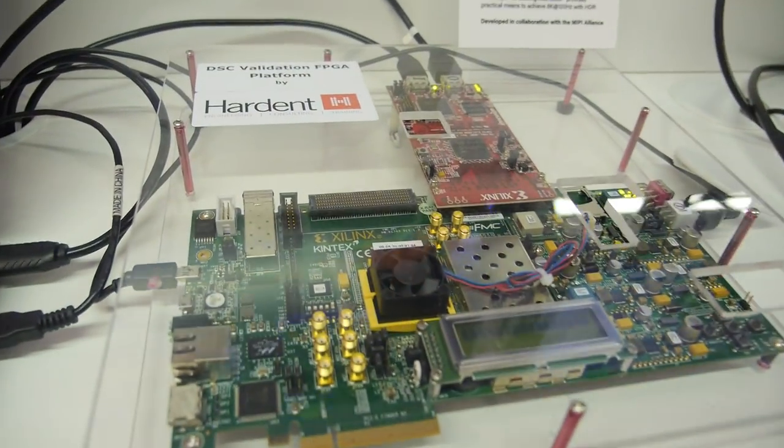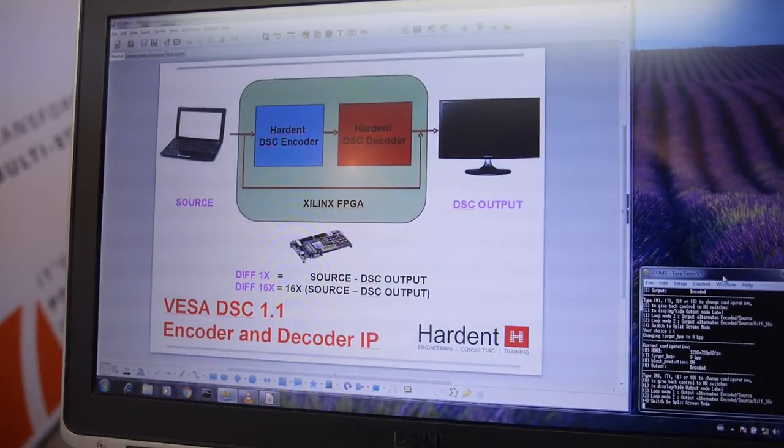Two weeks ago, version 1.2 of the DisplayStream Compression standard was released. The goal is to support the coding formats used by HDTV and PC monitors — like 4:2:0 and 4:2:2. The goal is to provide the technology to equipment manufacturers for TV and PC monitors, which is another market that will use our core.